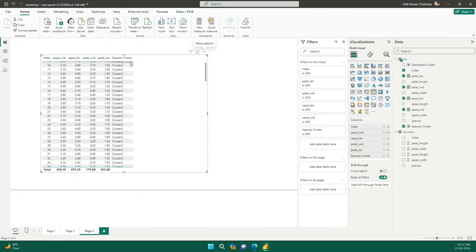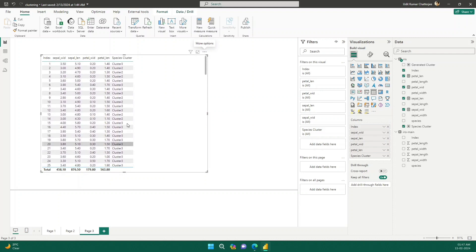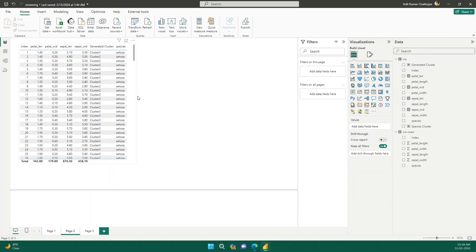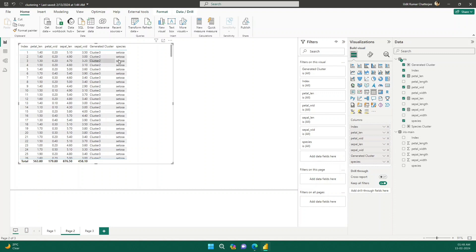Now it will create clusters using the clustering algorithm. You can see it was automatically added — it created Cluster 1, Cluster 2, and Cluster 3. You can see the same in my prepared example here. I also added the species column alongside so you can see — Cluster 3 is setosa, but Cluster 2 also has setosa, so there are some mismatches, which is expected since the algorithm has no knowledge of the actual species.